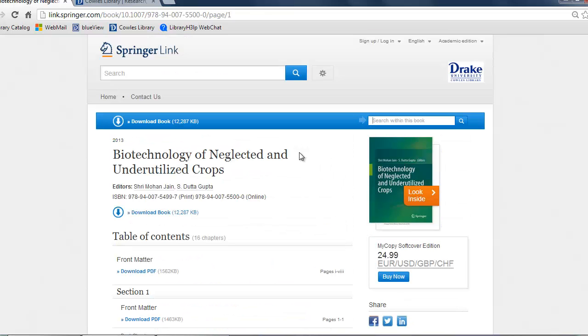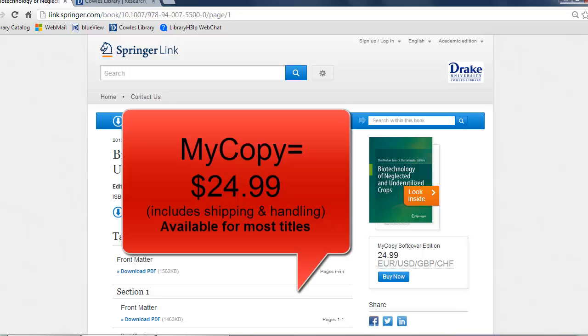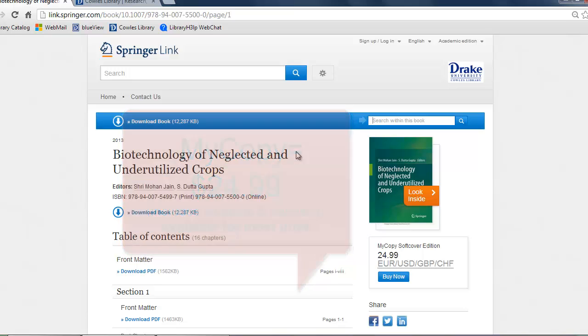Another great aspect to Springer eBooks is that they allow faculty or students to purchase a black and white softcover copy entitled MyCopy of these books that we own in this database. And all of these books are $24.99 per title including shipping and handling. This MyCopy deal helps cut down on the cost of expensive textbooks for students.